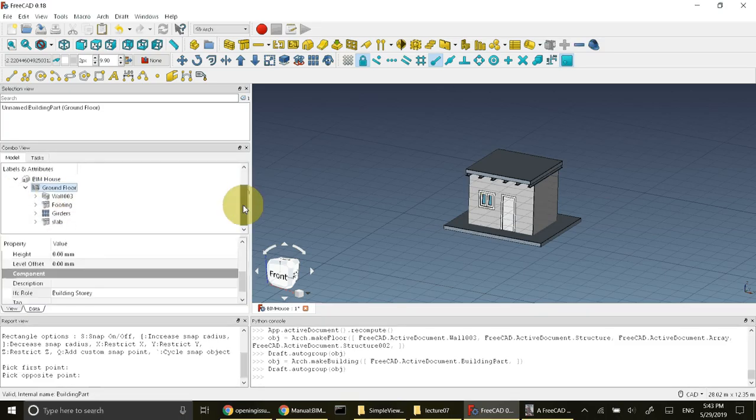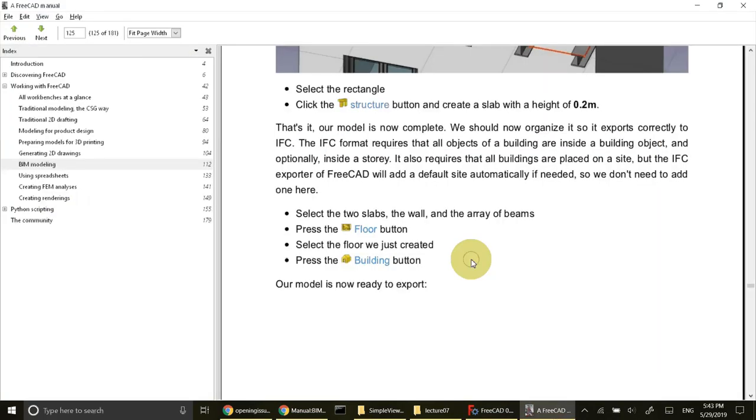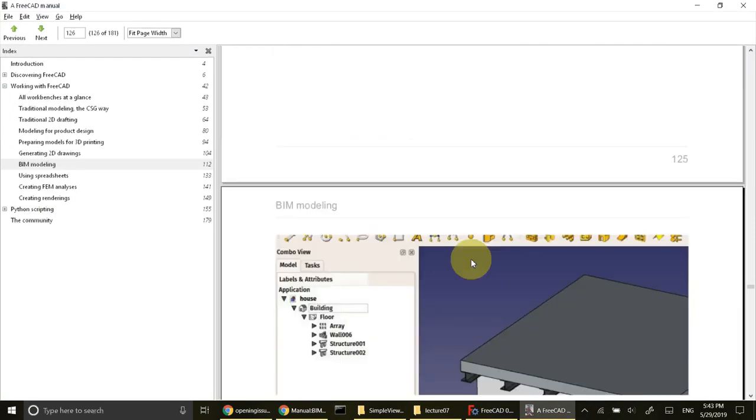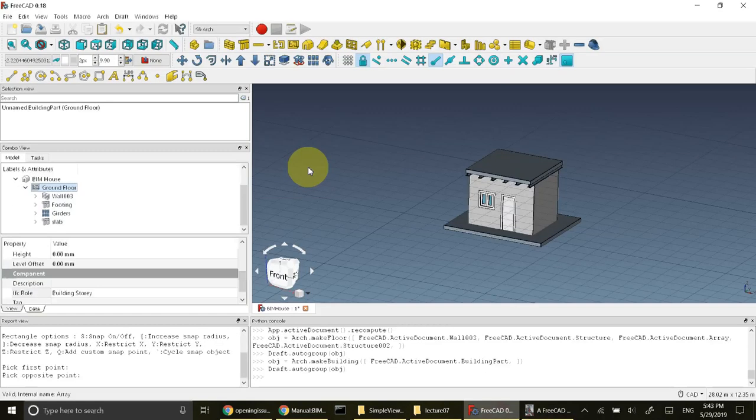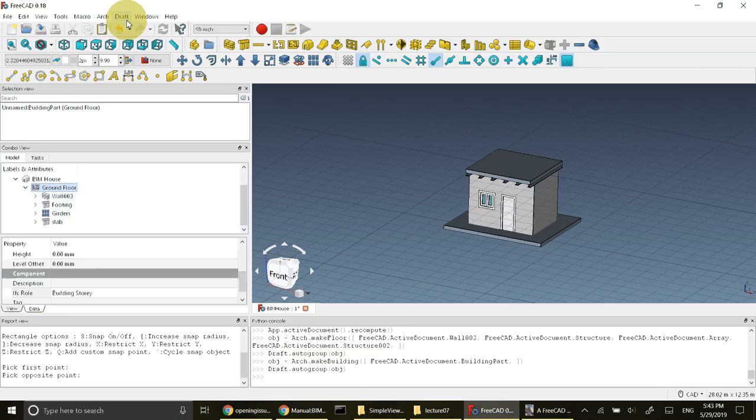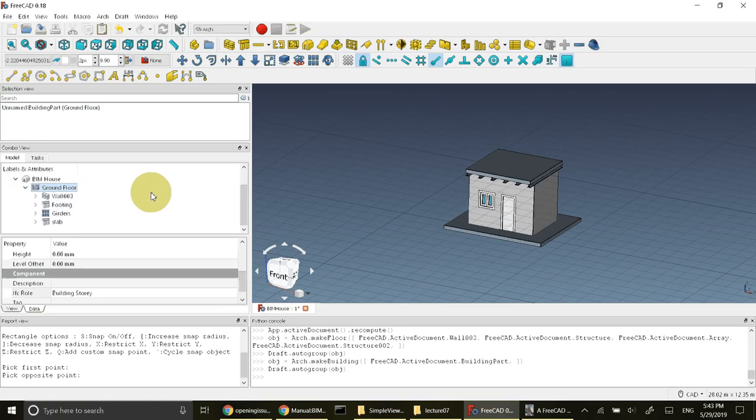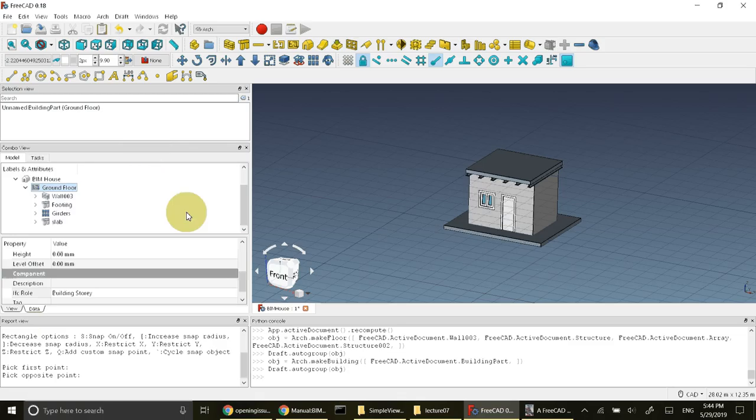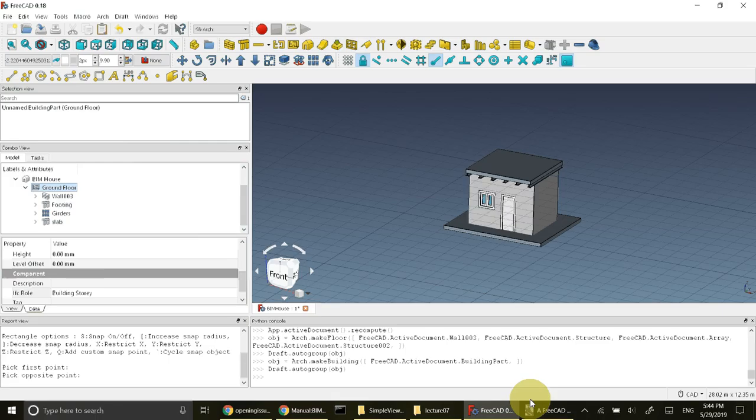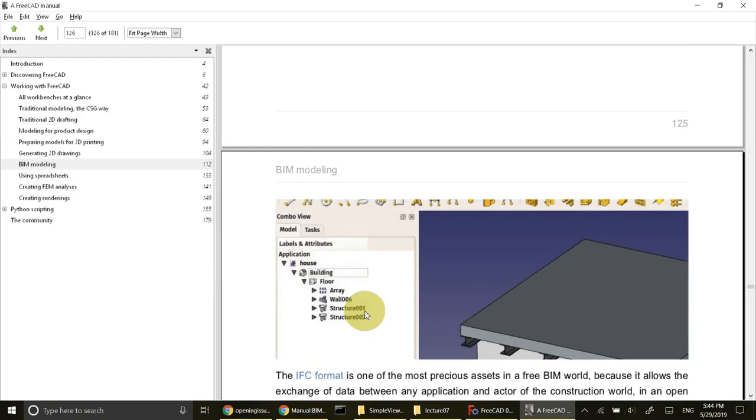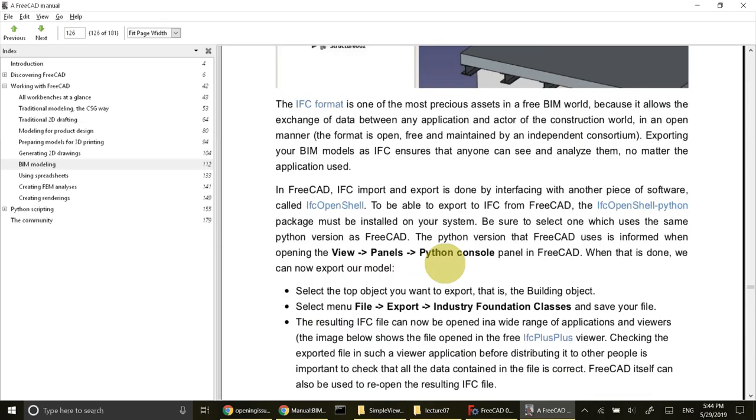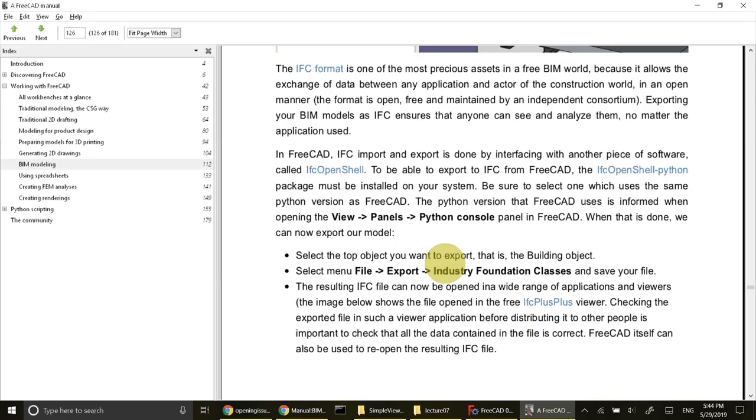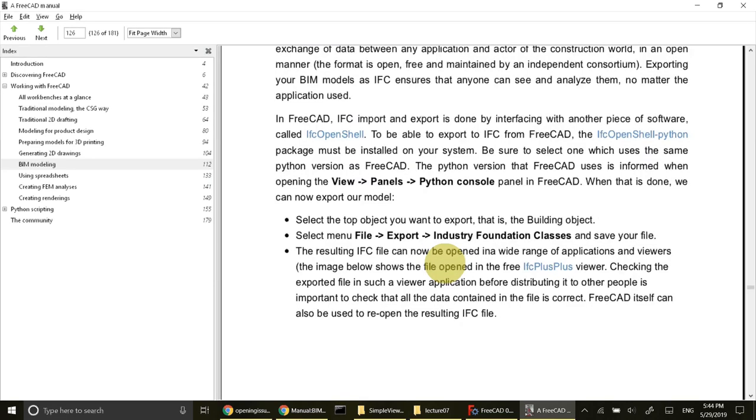In version 1.8 there is no requirement of adding Python module for IFC shell. It is already added. I'm using portable version so it is already in the portable version. If it is not added, you need IFC open shell. Then download it and you need to place that in the proper folder.